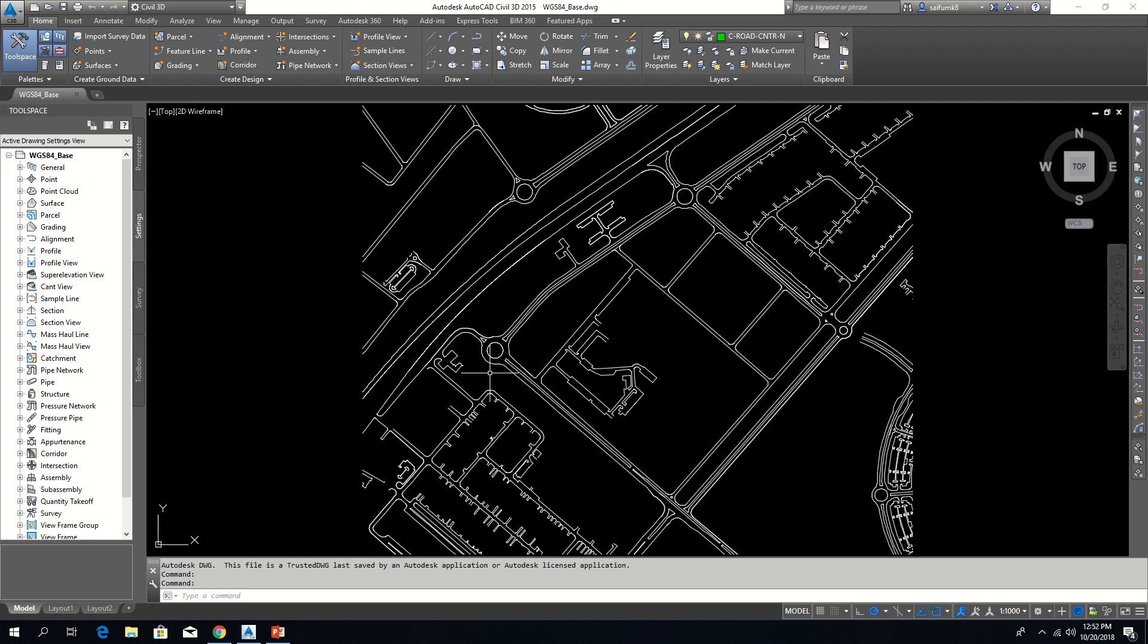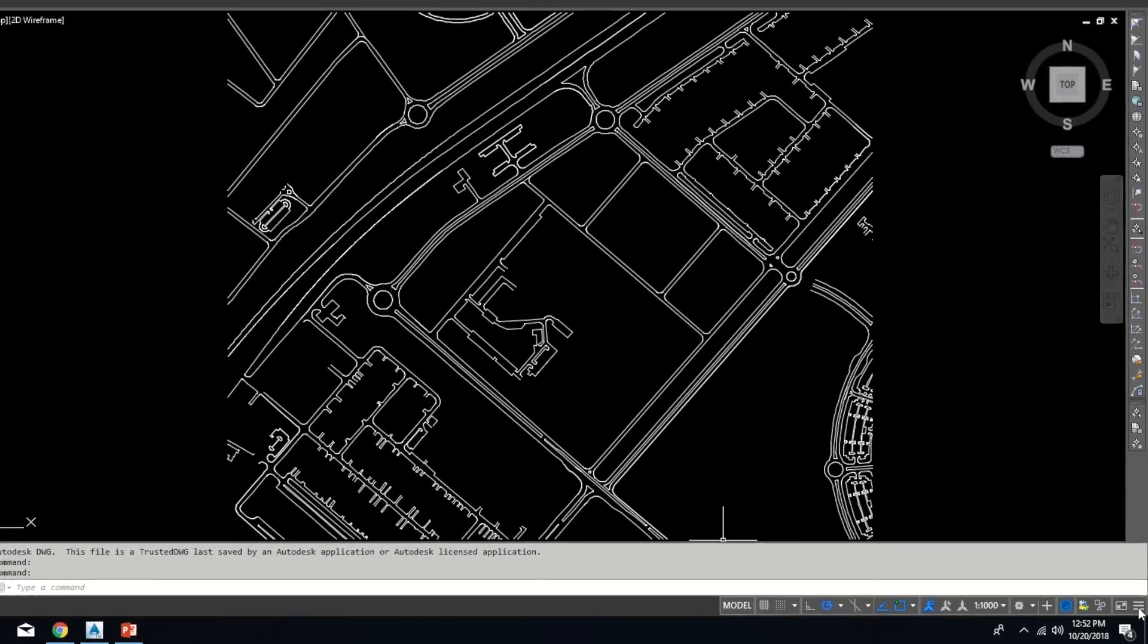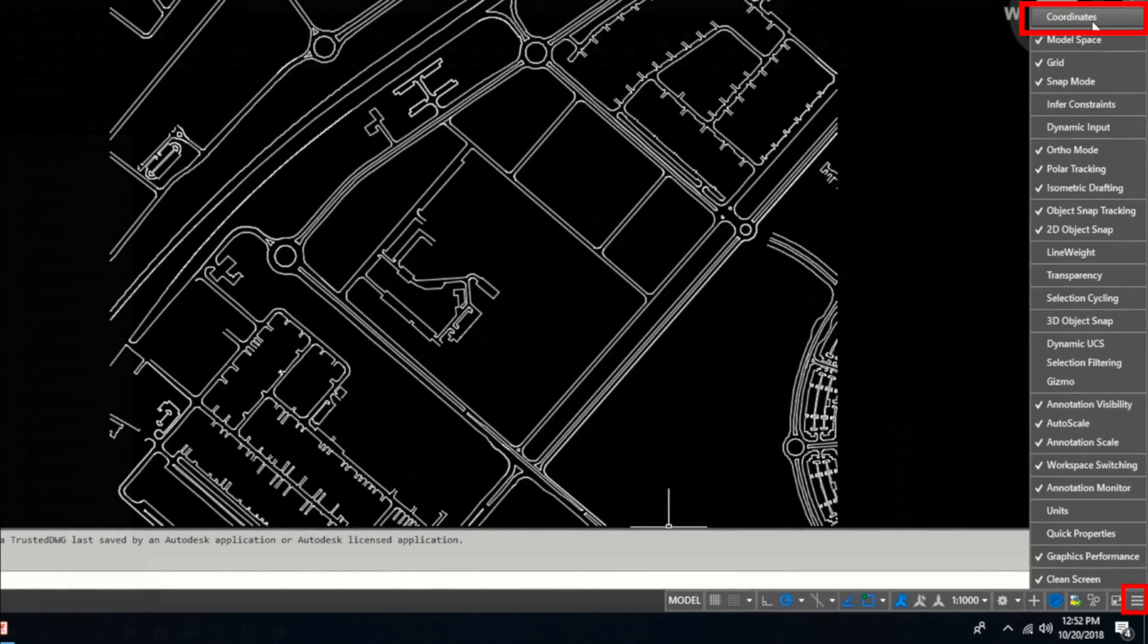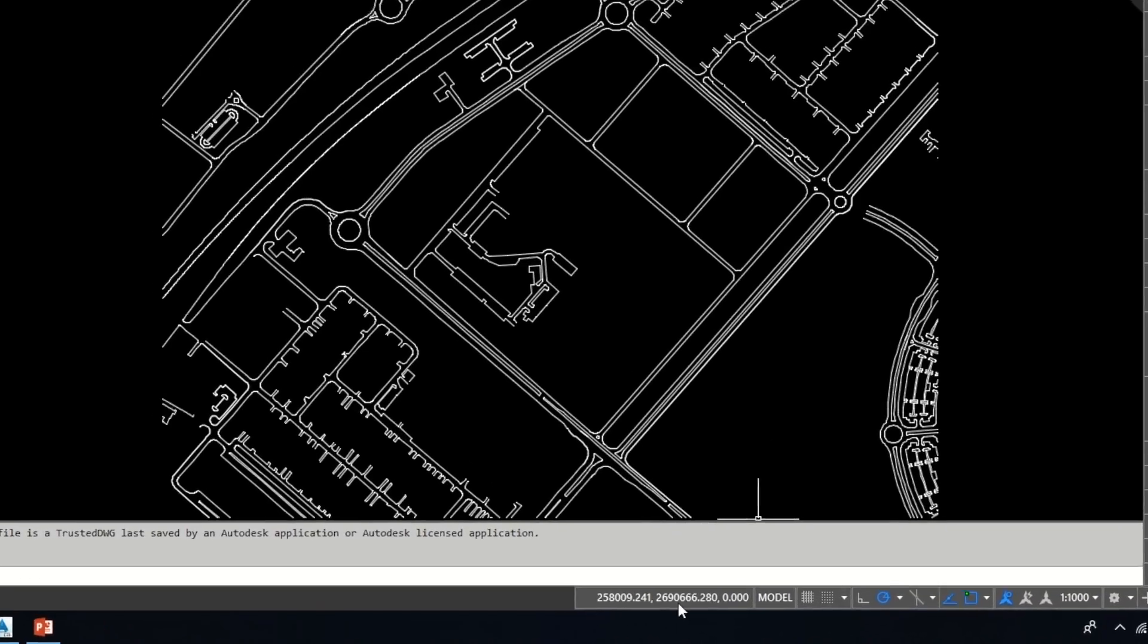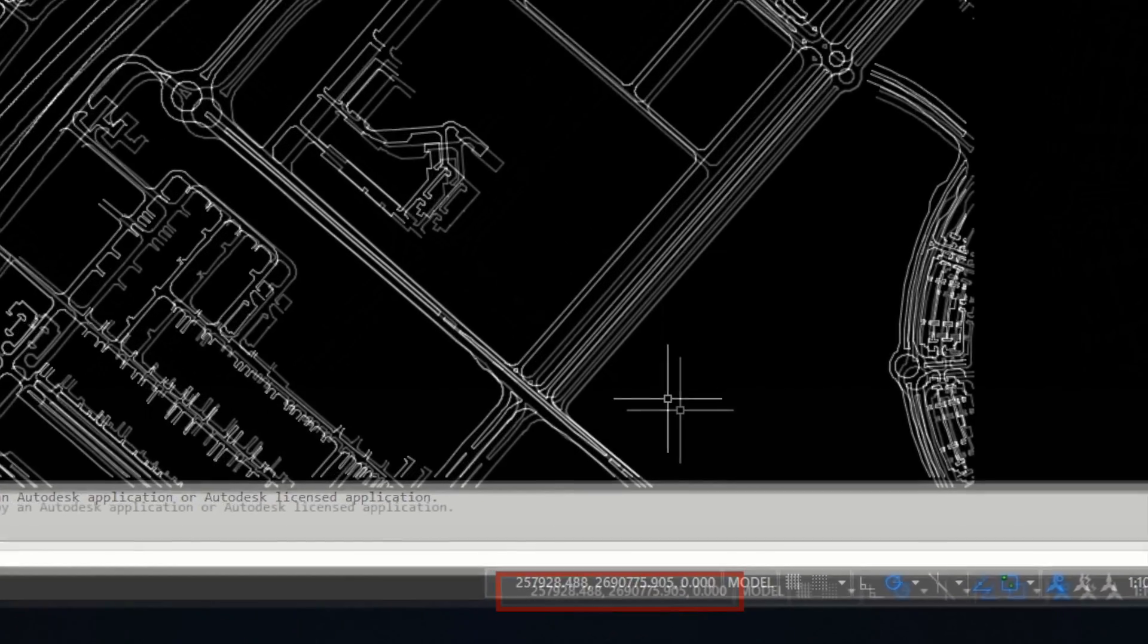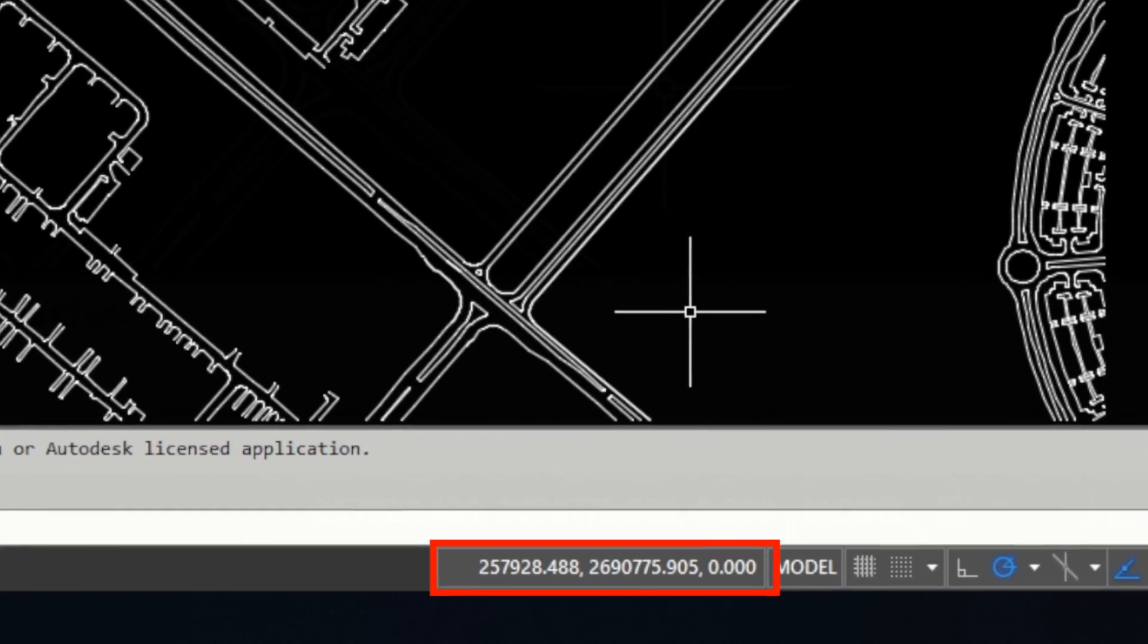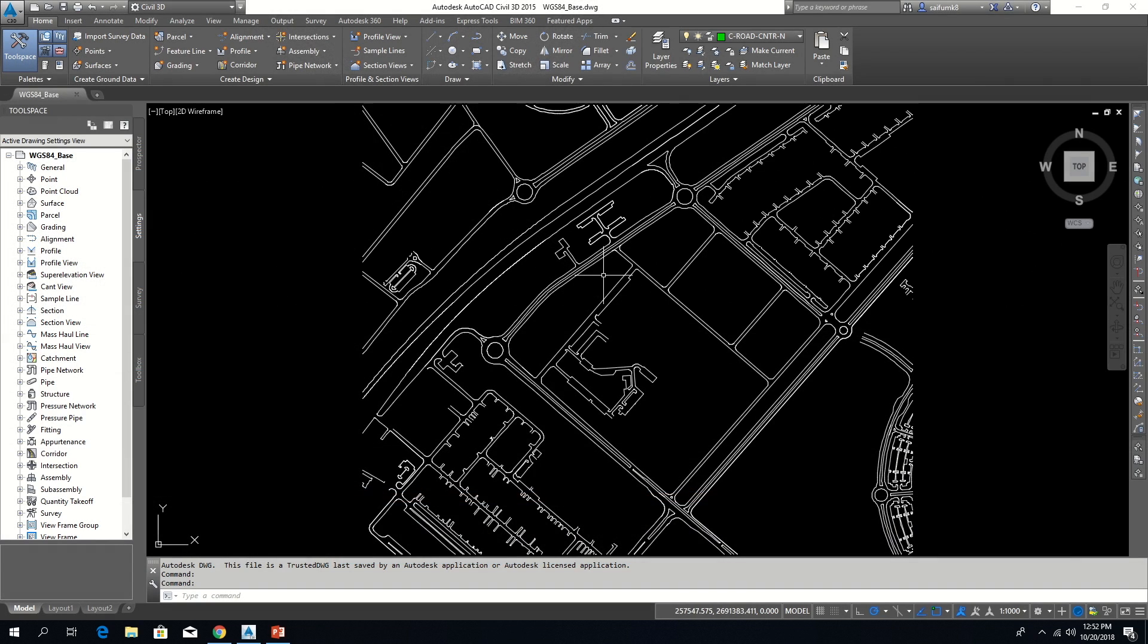Let me make visible the coordinates on status bar. Now you can see the coordinates in status bar. After conversion these numbers will change depending on the new coordinate system.